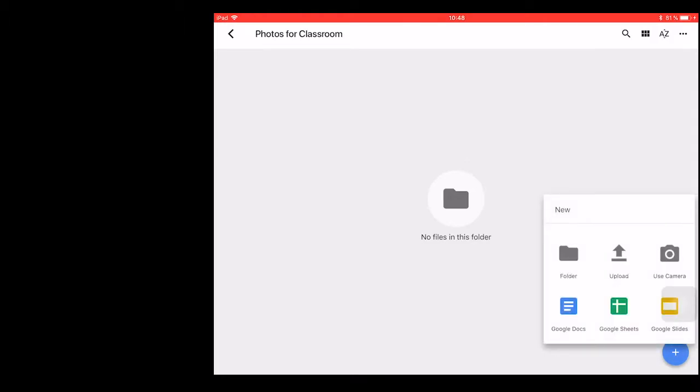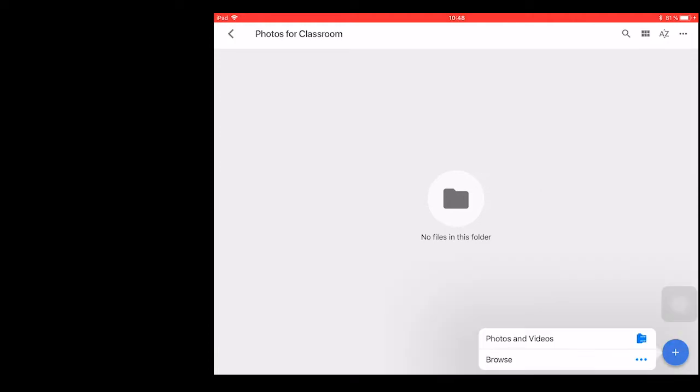You can go and use your camera and take the photo and have it upload directly to this folder. Or photos that you have already taken using the camera app, you can use the upload button.